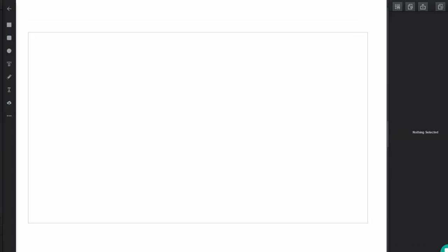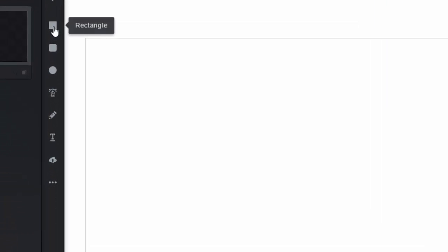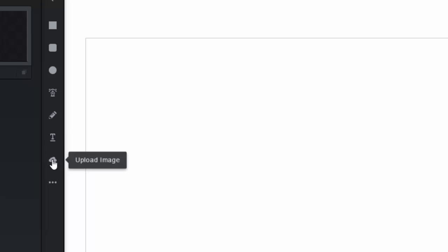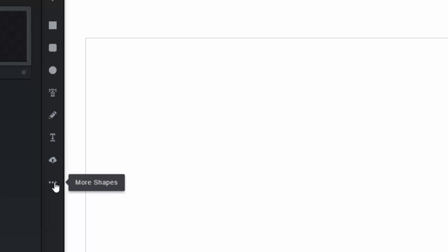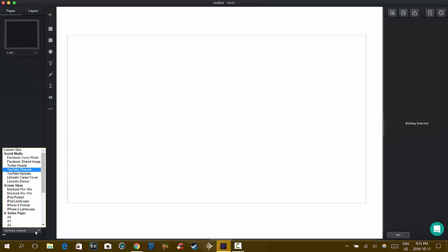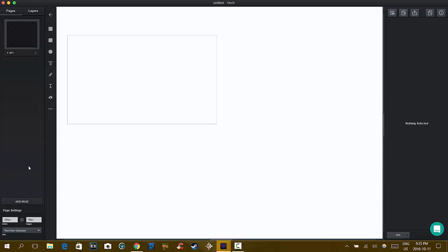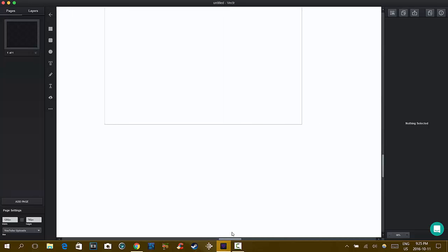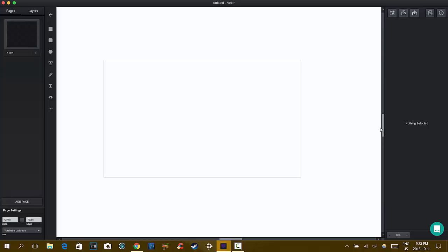So what you can also do is you can also add different shapes, rectangles, rounded rectangles, ellipse, pen tool. There's the pencil tool. There's the text tool, which everybody likes. And then this is the upload image tool. And then for the three plus signs here, you can select more shapes. So you can add more shapes into your picture. So let's say we want to start on our first YouTube thumbnail. So let's go to where it says YouTube Uploads. There's our YouTube Uploads template. Well, not a template, but this is just the starter page for what we need to do.